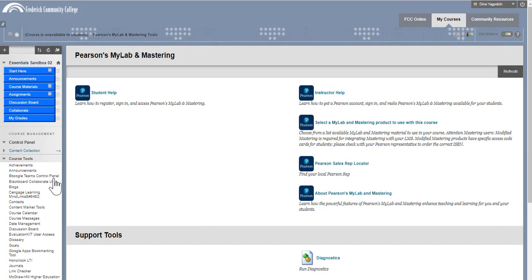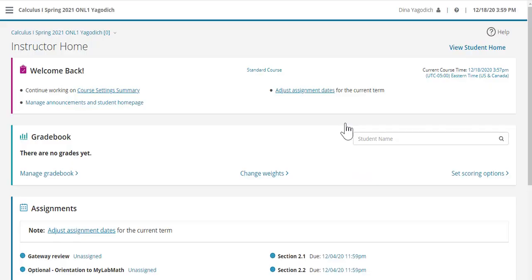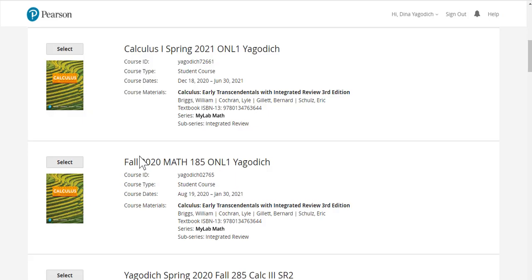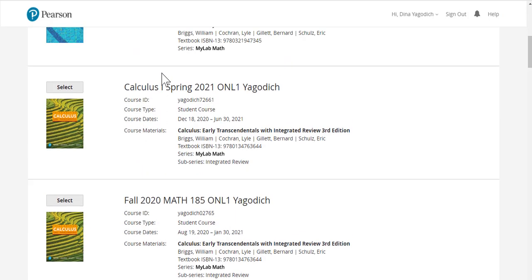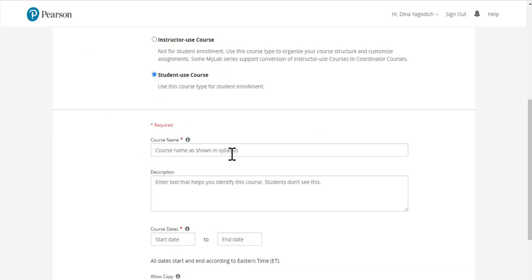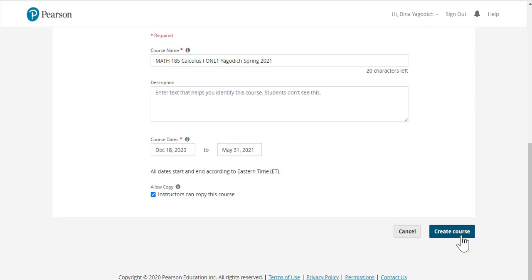When you get there, you're going to select a MyLab and Mastering product to use with this course. I usually copy an existing course, and in this case, I'm going to copy my course from the fall. I'll select that, fill in the information, and then Create Course.